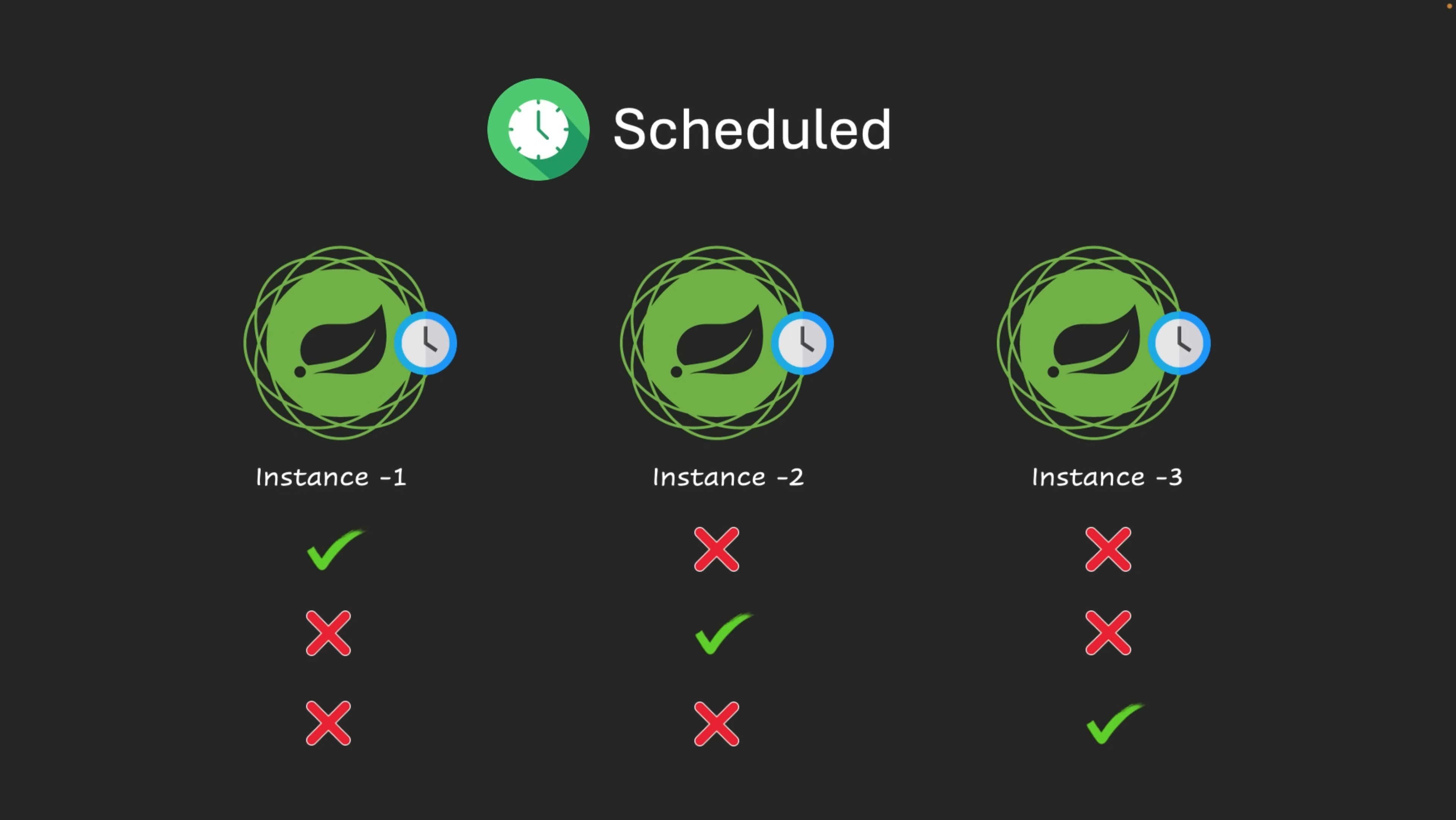That's where ShedLock comes into the picture. ShedLock is a lightweight library that ensures your scheduled tasks run only once in a distributed system. So in this video, I'll break down why you need ShedLock, how it works internally, and we'll even build a hands-on example step by step. Without any further delay, let's get started.